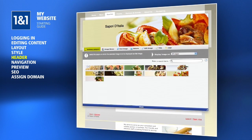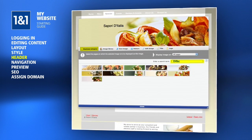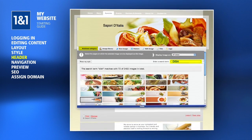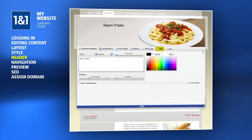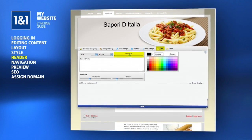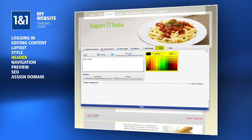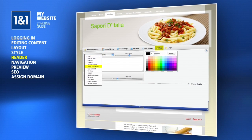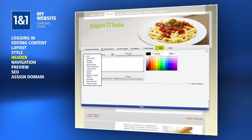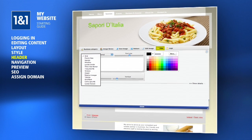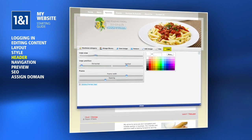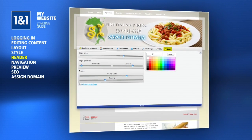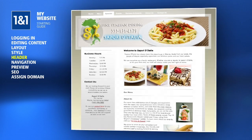We'll go back to the Business Category tab and type in a search term of DISH, then choose one of the results. Click the Title tab to edit the title text, including size, position, color, and more. If you have a company logo and want it displayed in the header, you can upload it using the Logo section. Resize and position as necessary. When you're finished, click the Close button.